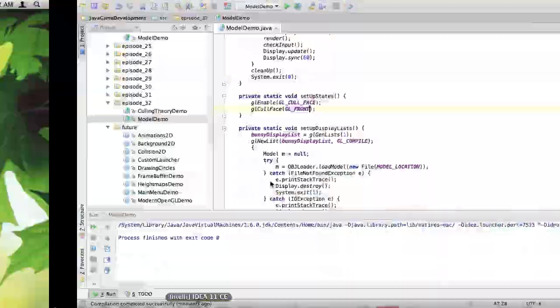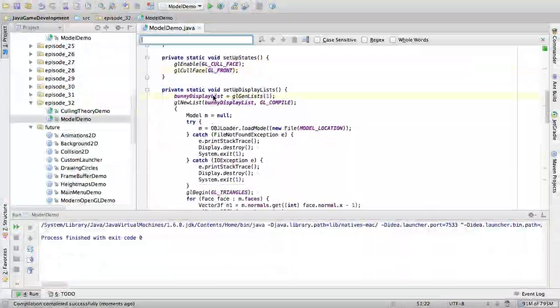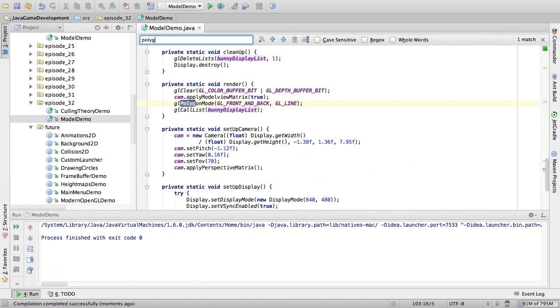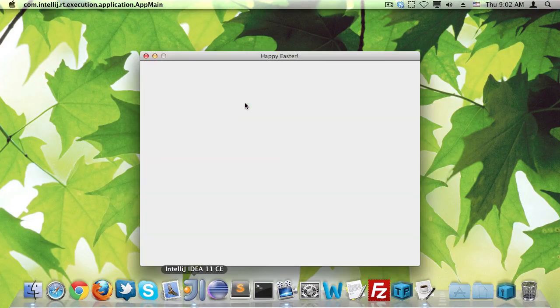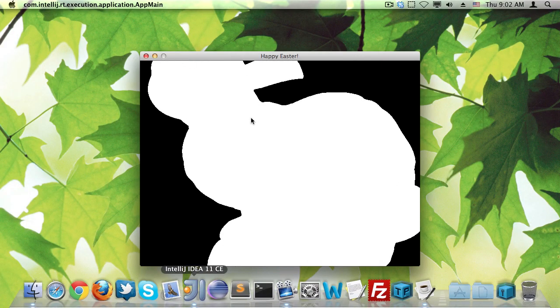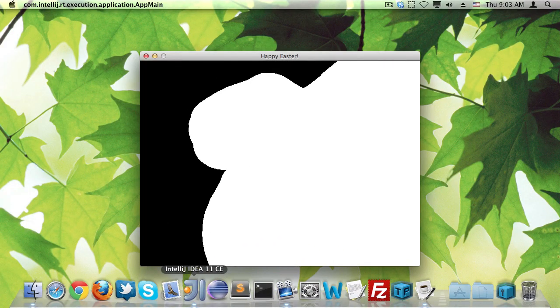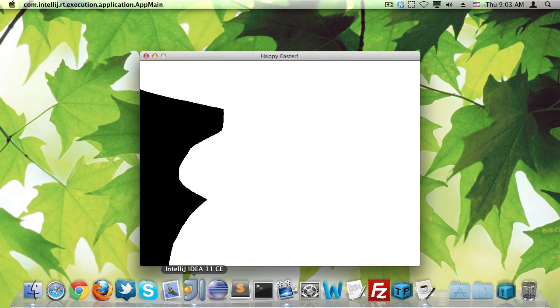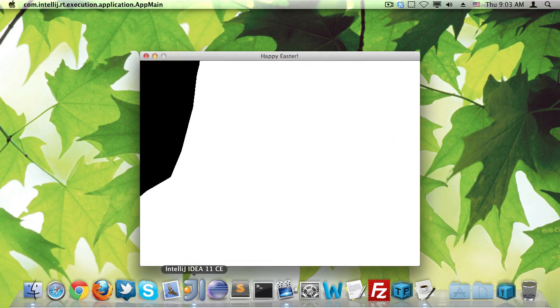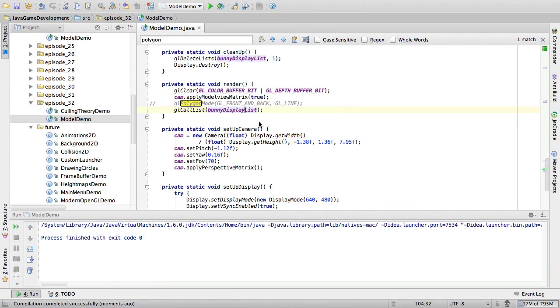This will be made more apparent if we disable this wireframe mode by going to this polygon mode cull and commenting it out. Now we can see that we are actually only seeing the inside of the bunny. This is actually not more apparent at all. Hmm. Okay. Never mind what I just said then.